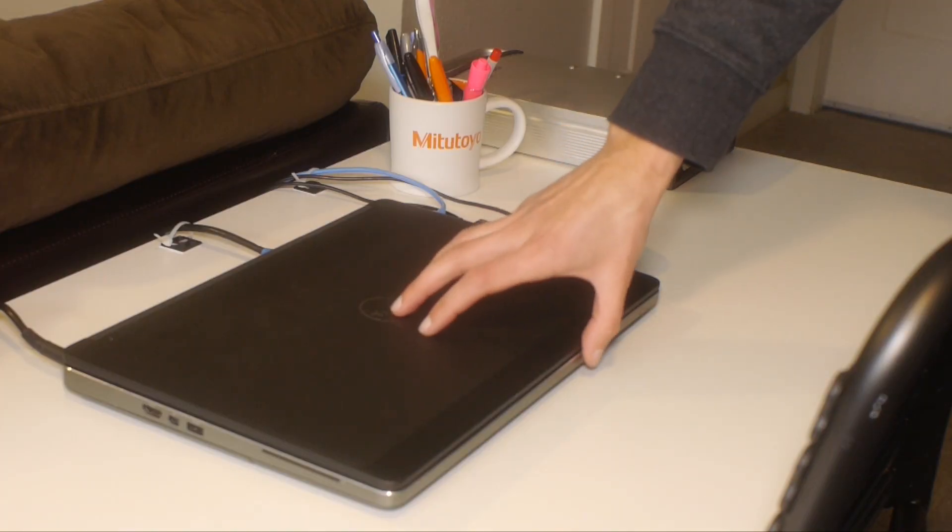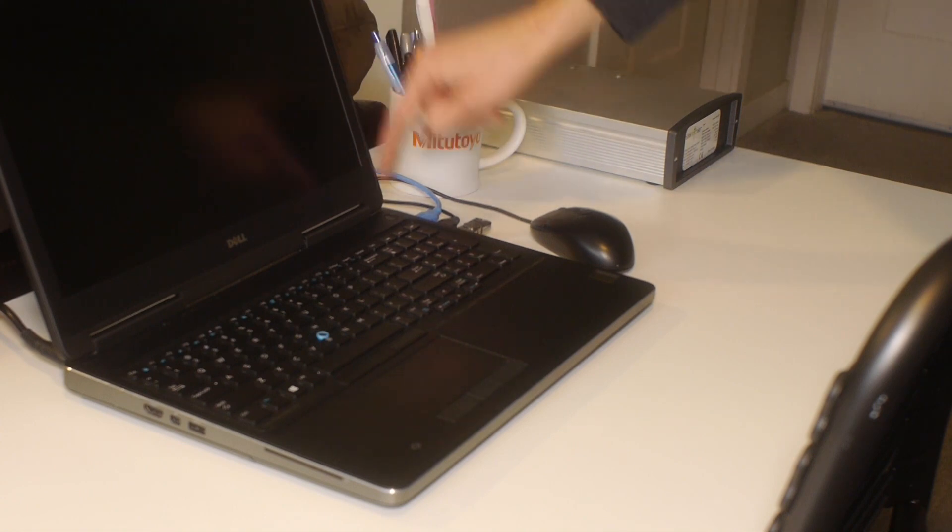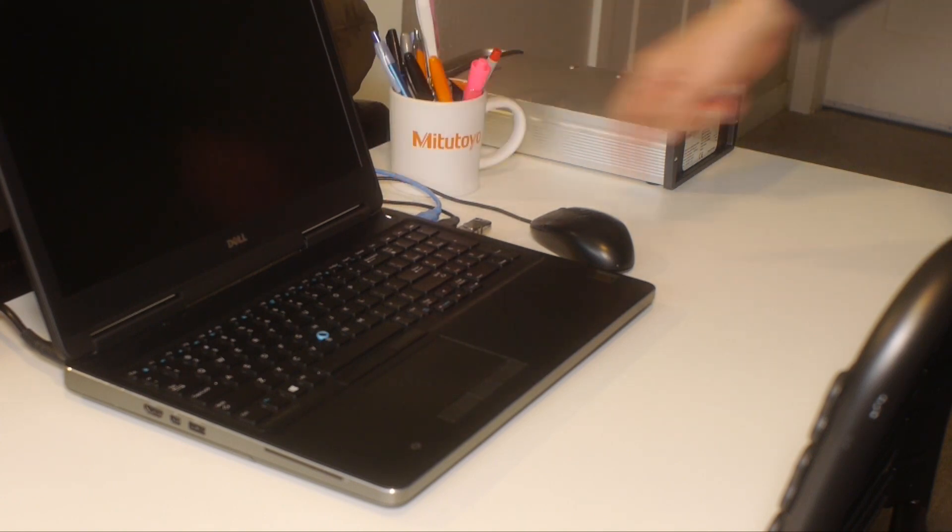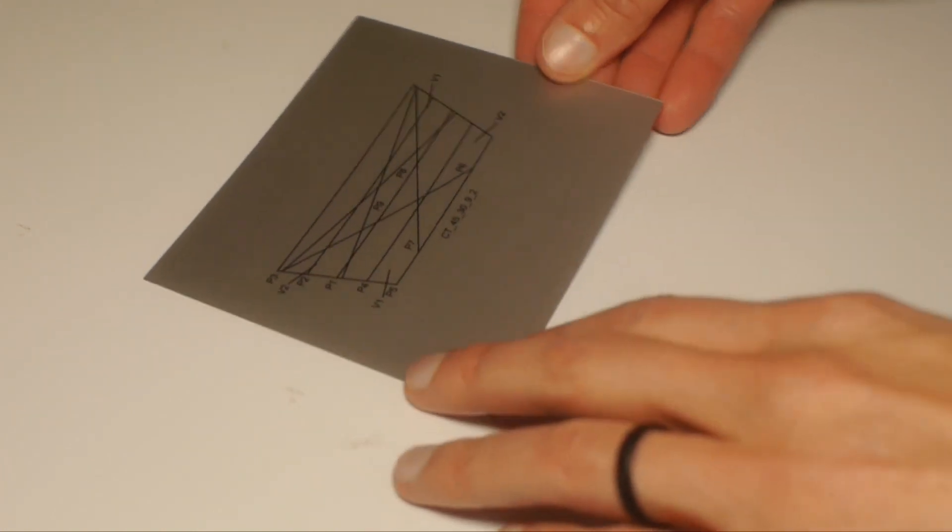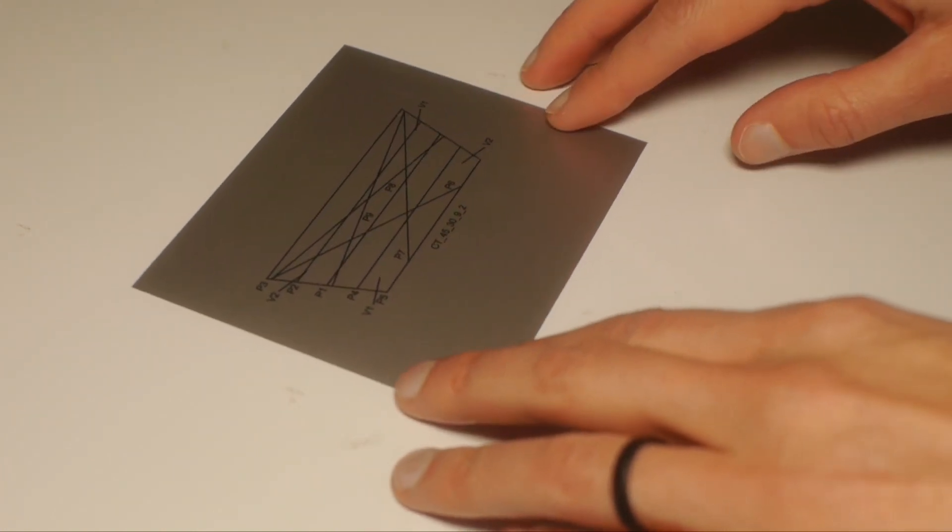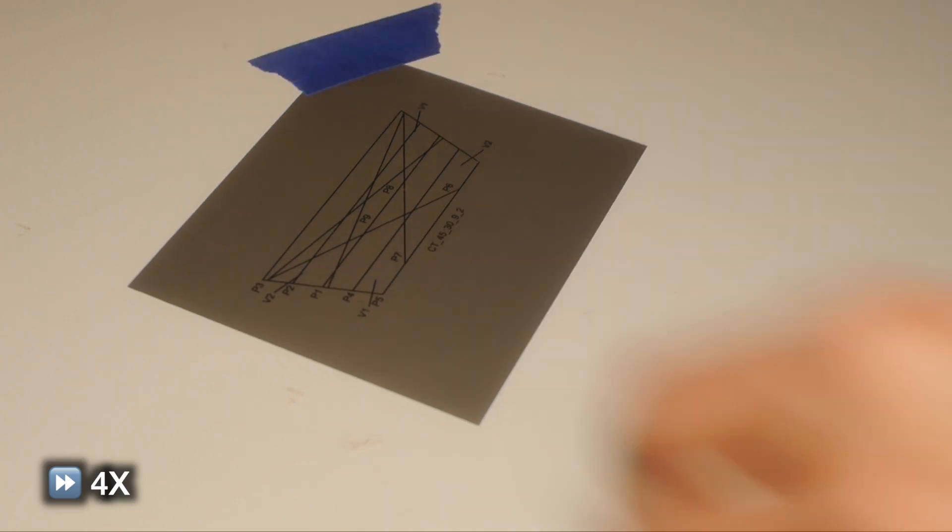After booting up our PC and turning on our 3D scanner, we can turn our attention to calibration. Because we changed the lens set on our 3D scanner, we'll need to recalibrate the scanner to make sure it is measuring accurately.